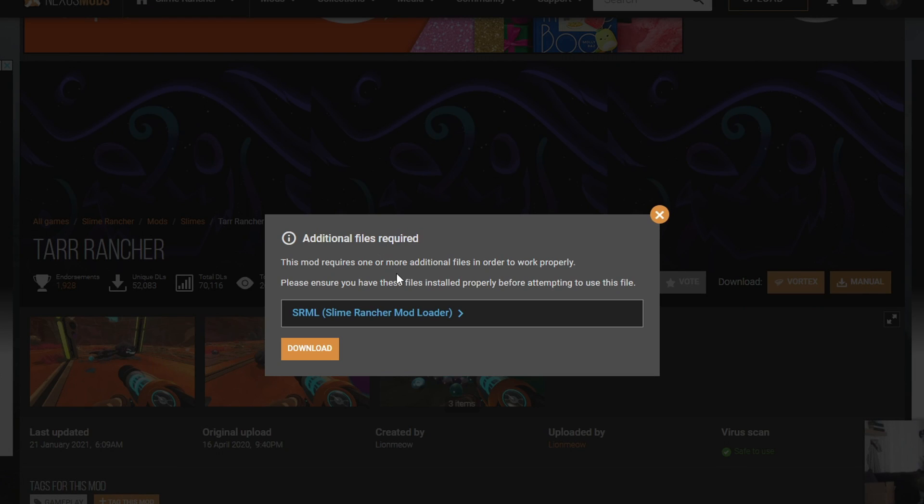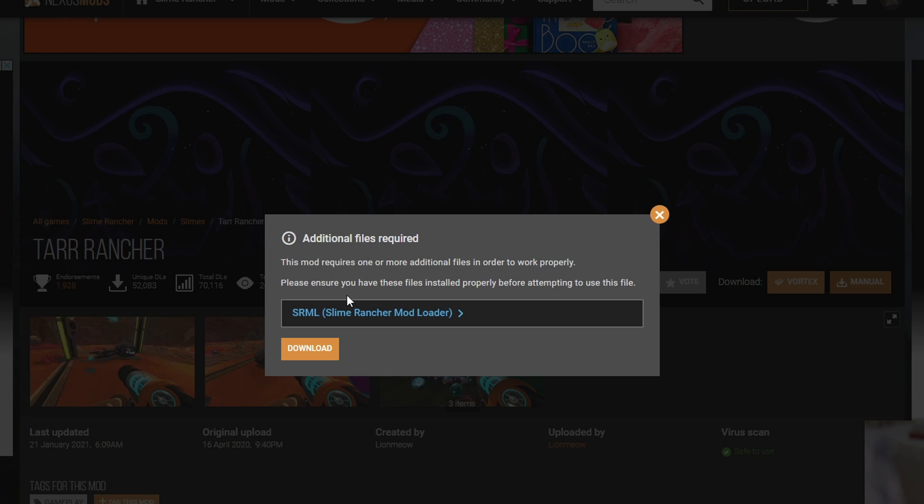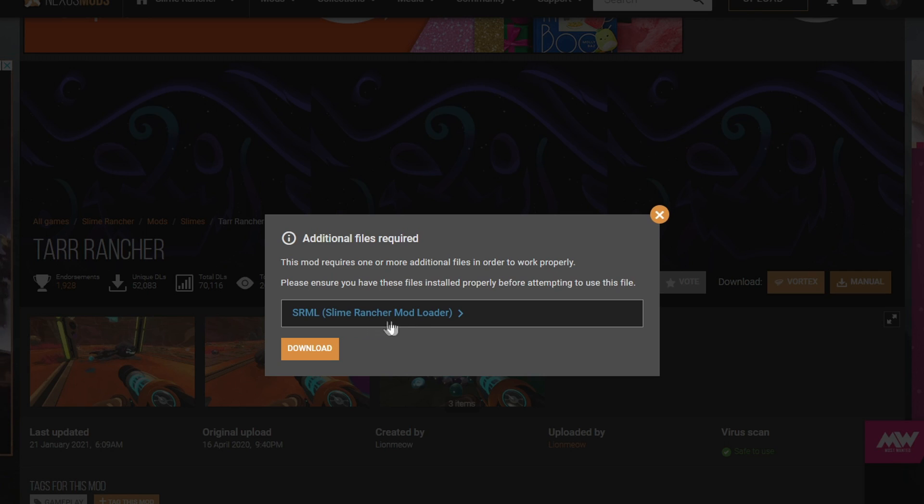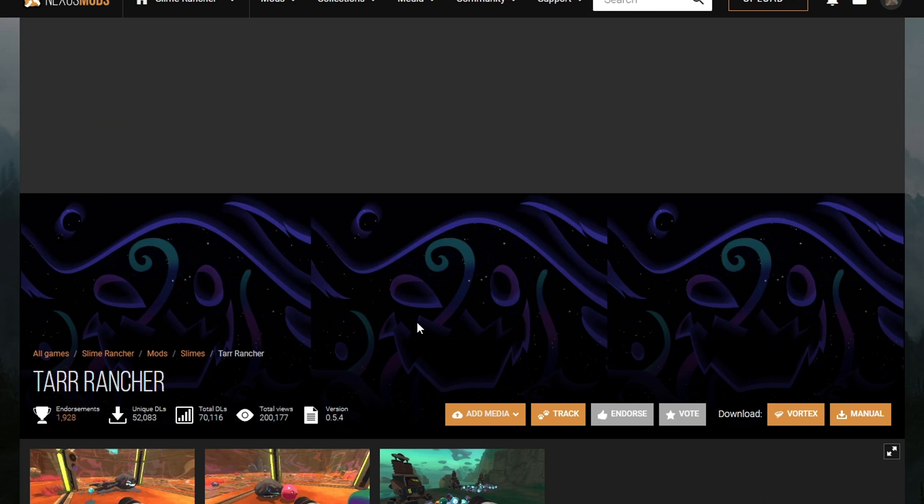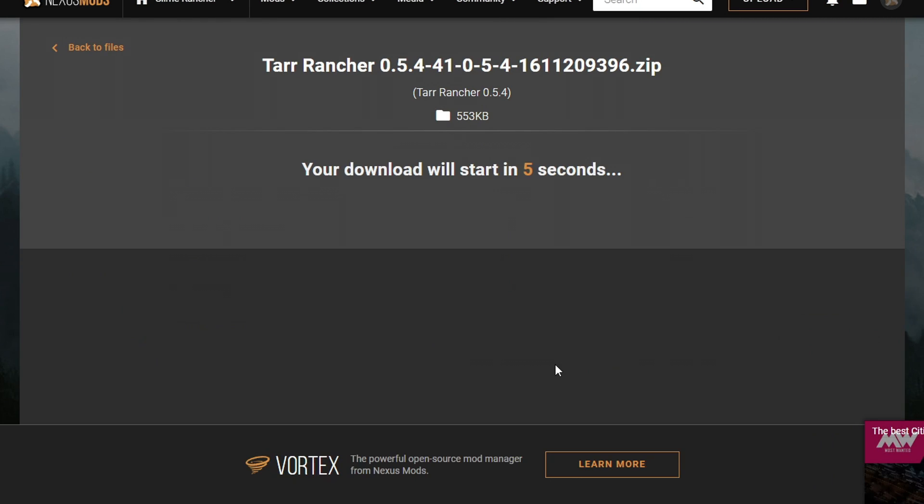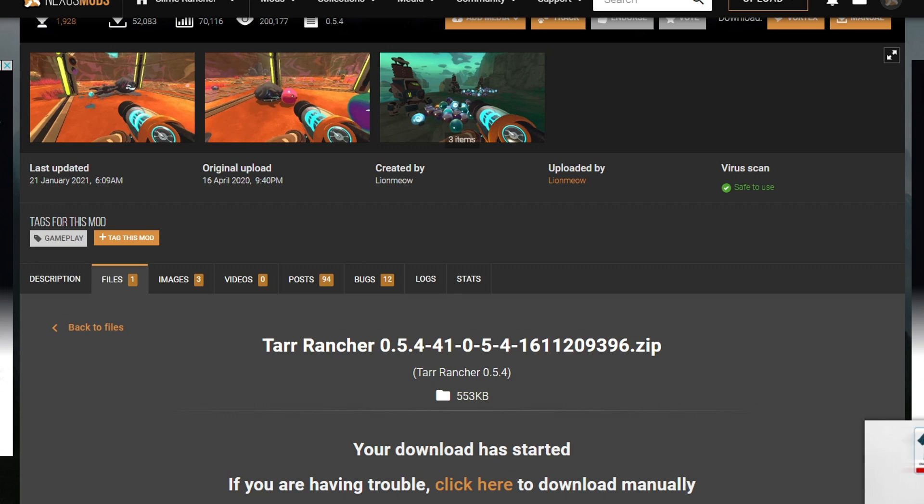This one says that it needs additional files, the SRML Slime Rancher mod loader. If it ever says this, what you want to do is go ahead and download those files and place them in there as well into your mod folder. But in our case, this is the SRML, the Slime Rancher mod loader. I believe every mod is going to require this one. We already have it. So you don't need to install it again. It's already there. We're going to go ahead and hit download, slow download.